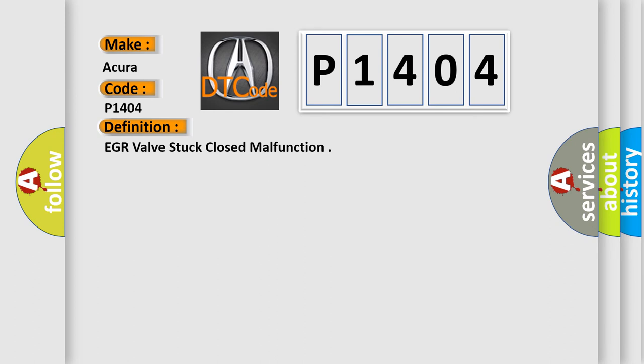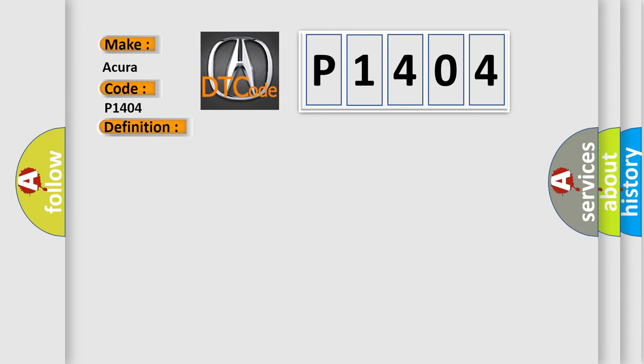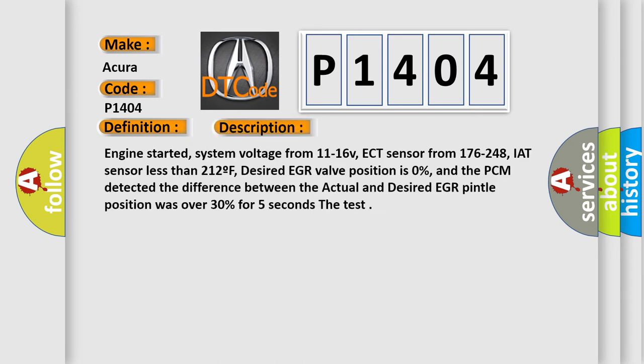And now this is a short description of this DTC code. Engine started, system voltage from 11 to 16 volts, ECT sensor from 176 to 248, IAT sensor less than 212 Fahrenheit, desired EGR valve position is 0%, and the PCM detected the difference between the actual and desired EGR pintle position was over 30% for 5 seconds during the test.